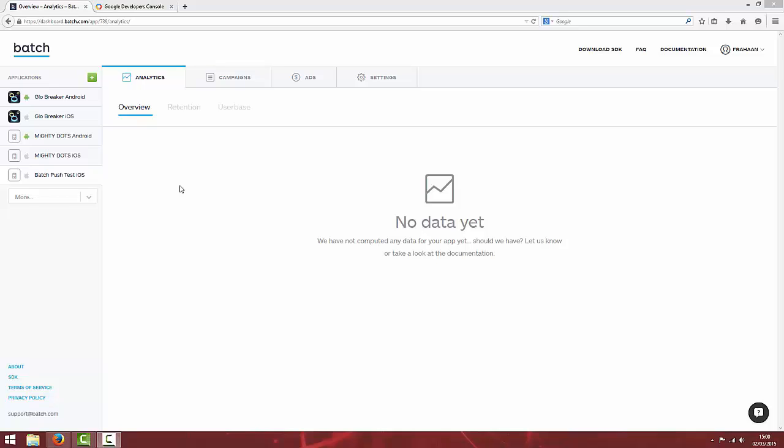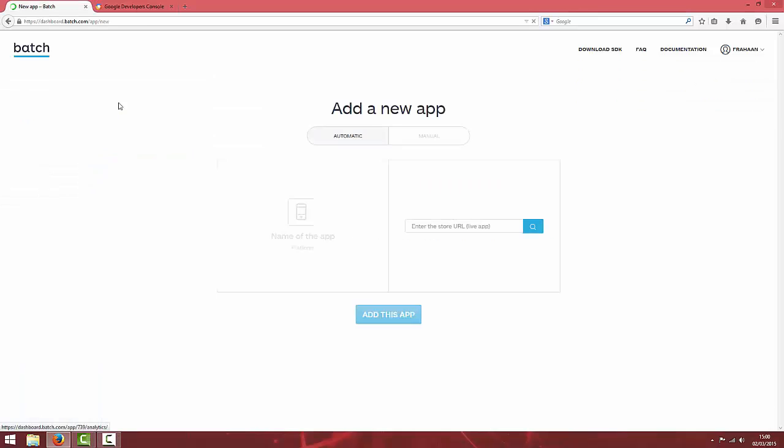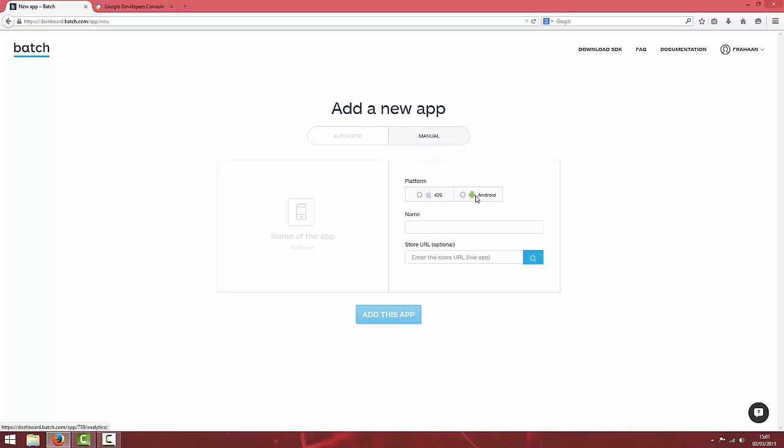We're going to add our Android application. Click the green plus next to applications to create your application. If your application is already live, you can just enter your store URL to get setting up. But we're going to choose manual and choose platform Android.